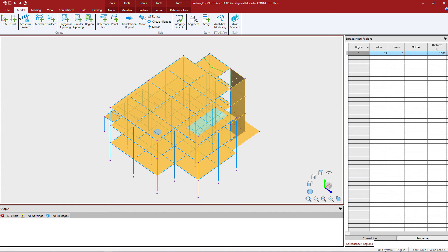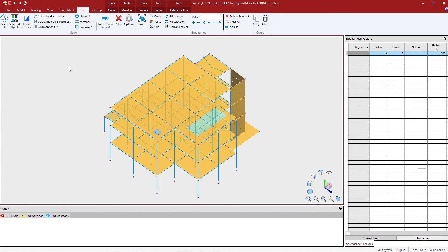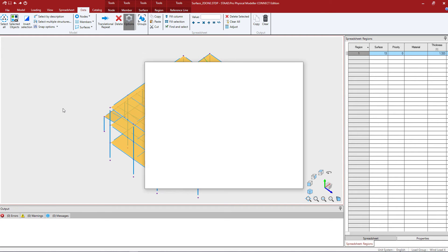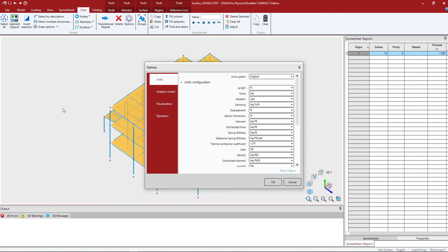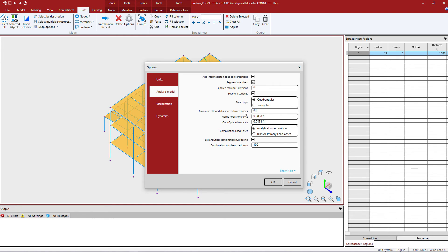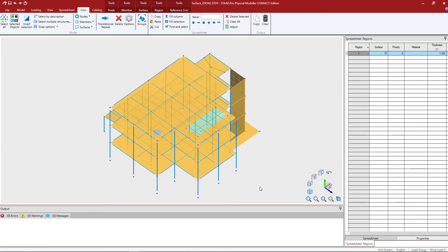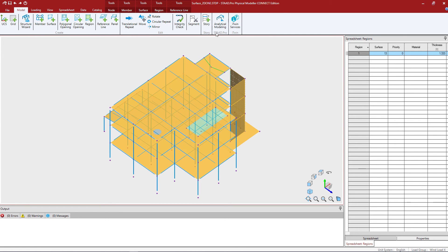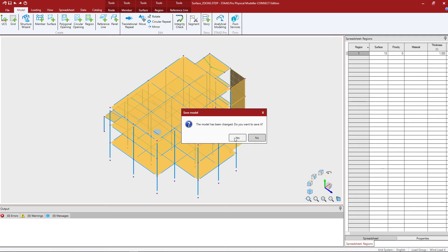So I'm going to go to my data tab in my ribbon toolbar. I'm going to go to my options icon and I'm going to change my global mesh density to two feet. Click OK and I'm going to return to the analytical modeler.